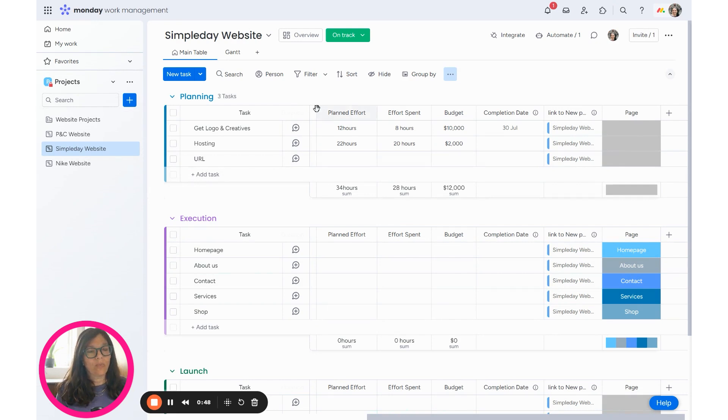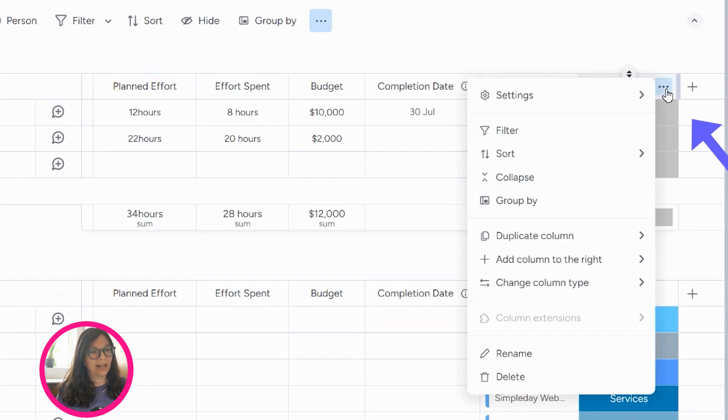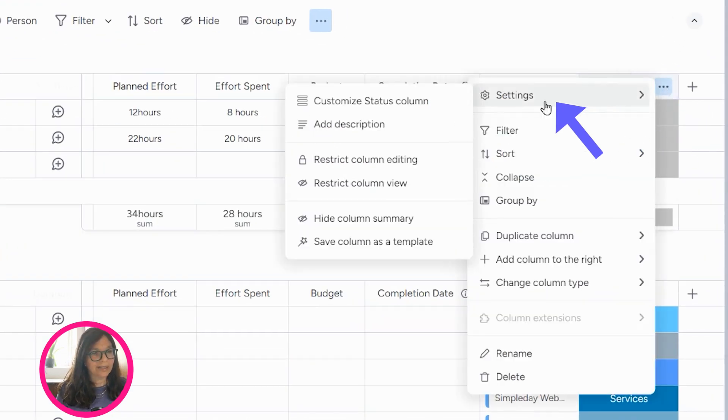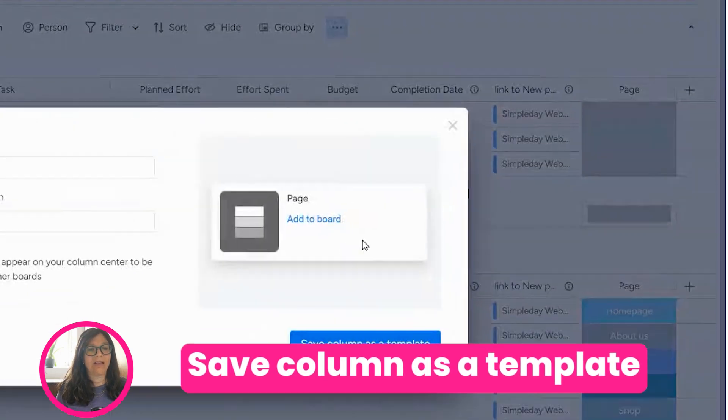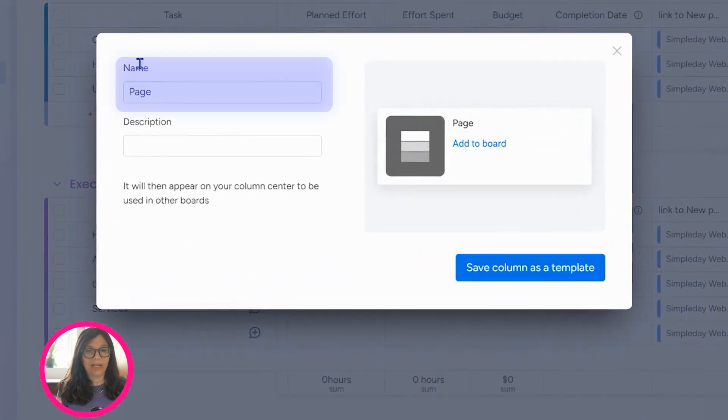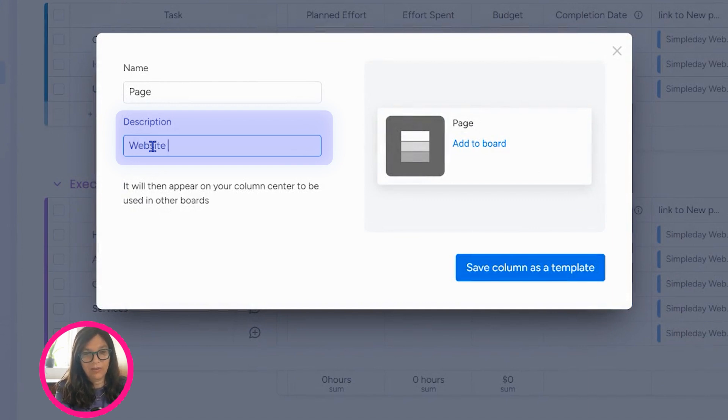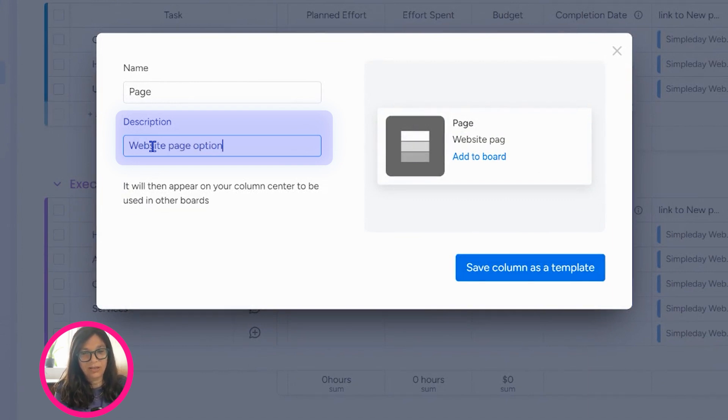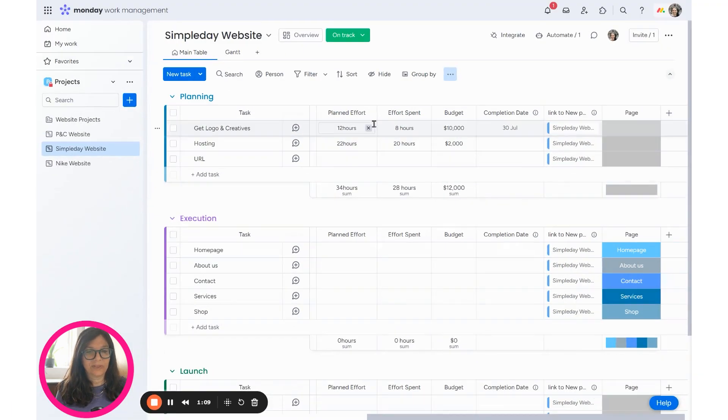So when I'm in the enterprise plan, I'm going to click on these three buttons and settings and then I could say save column as template. Now, when I save it as template, I can add my name and I can add a description and here I'll just write website page options and save column as template done.